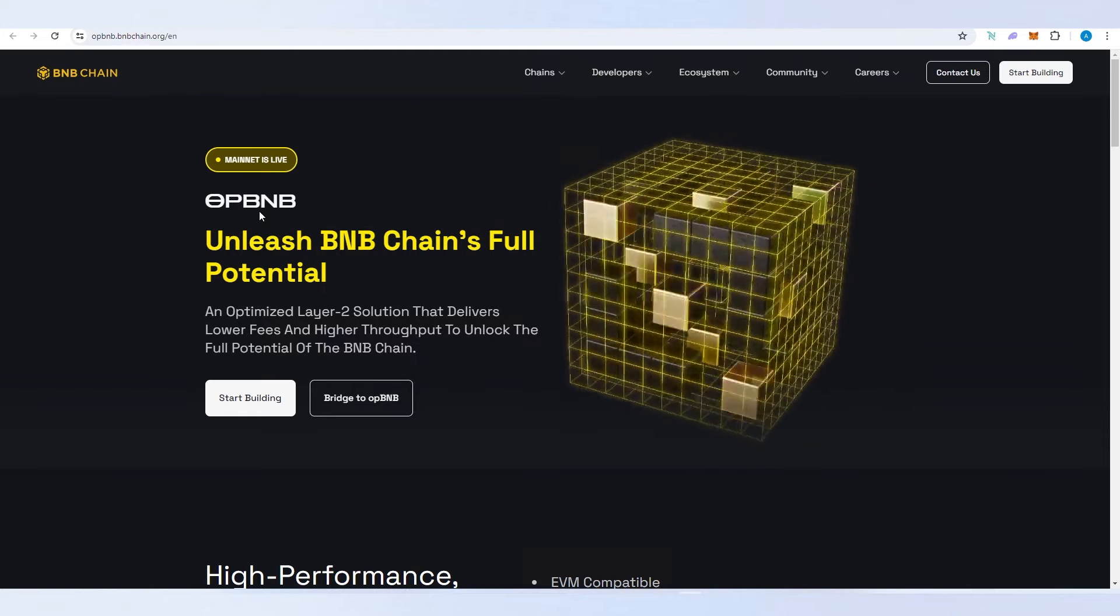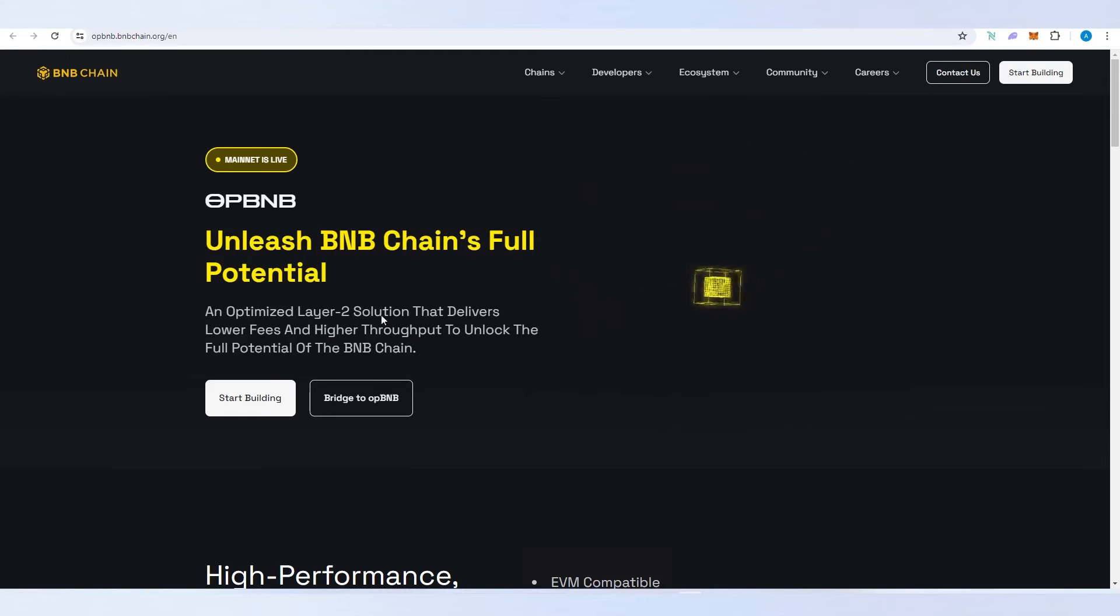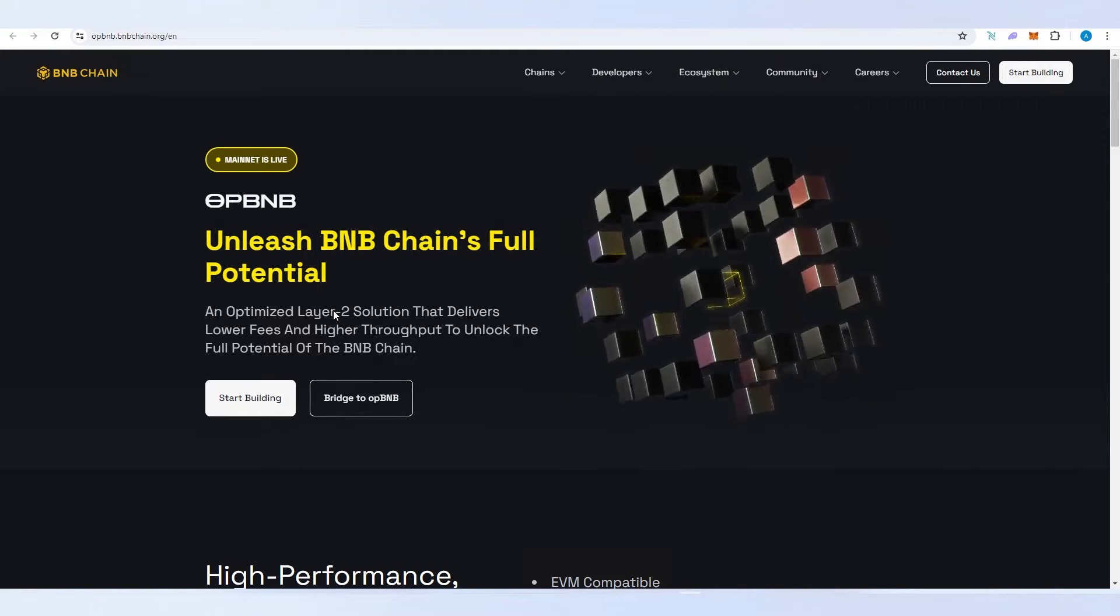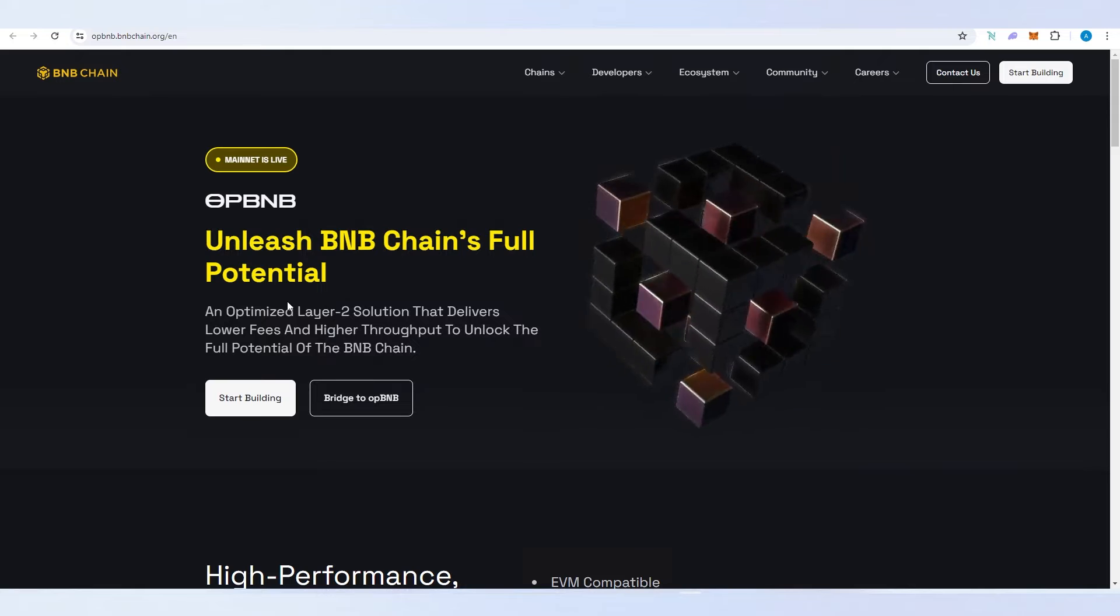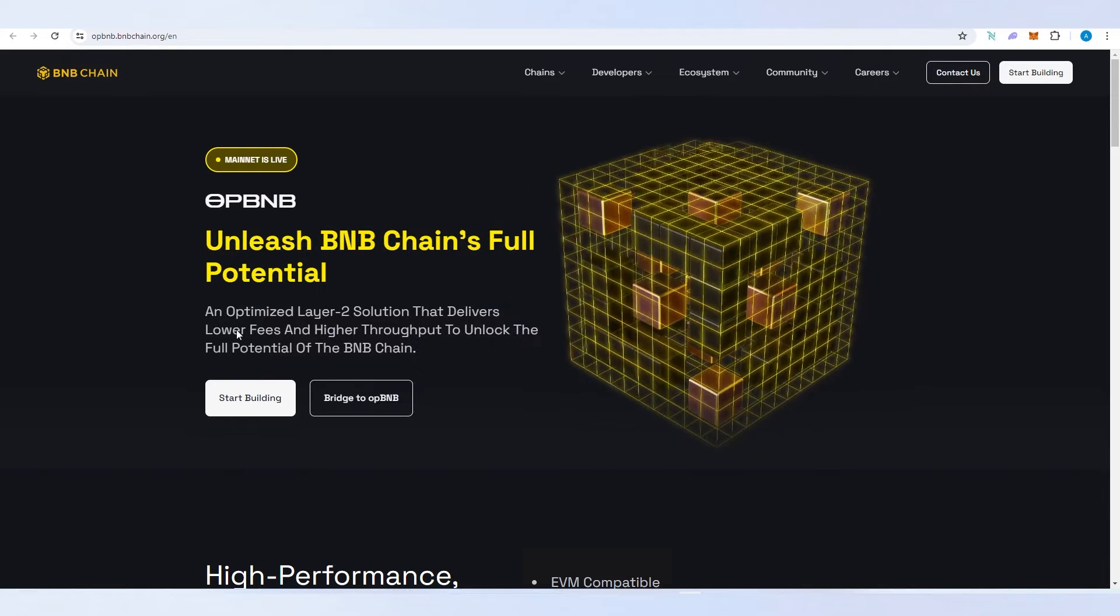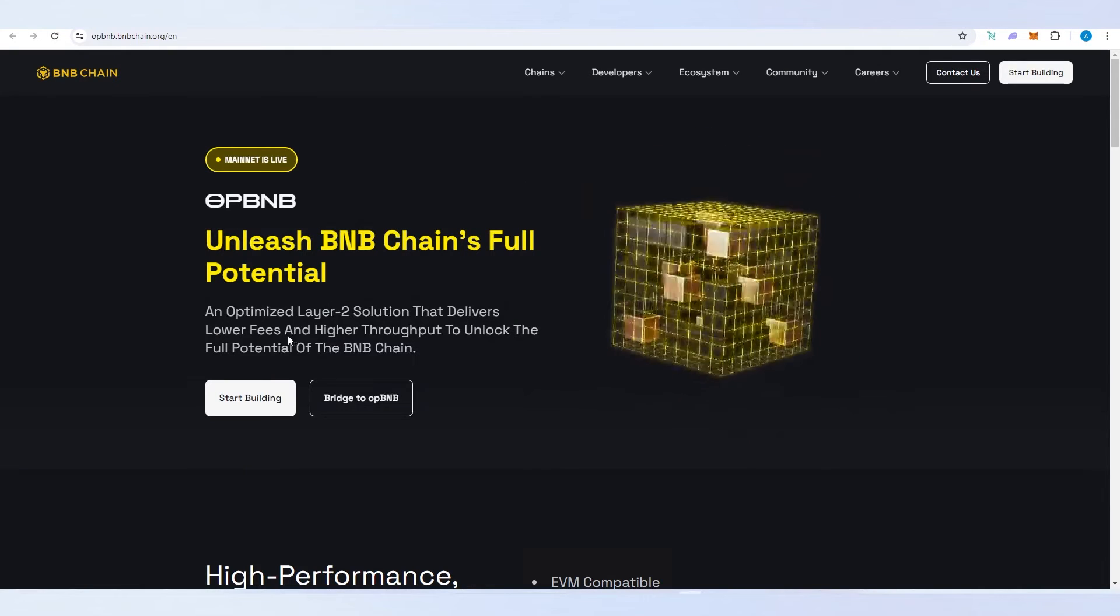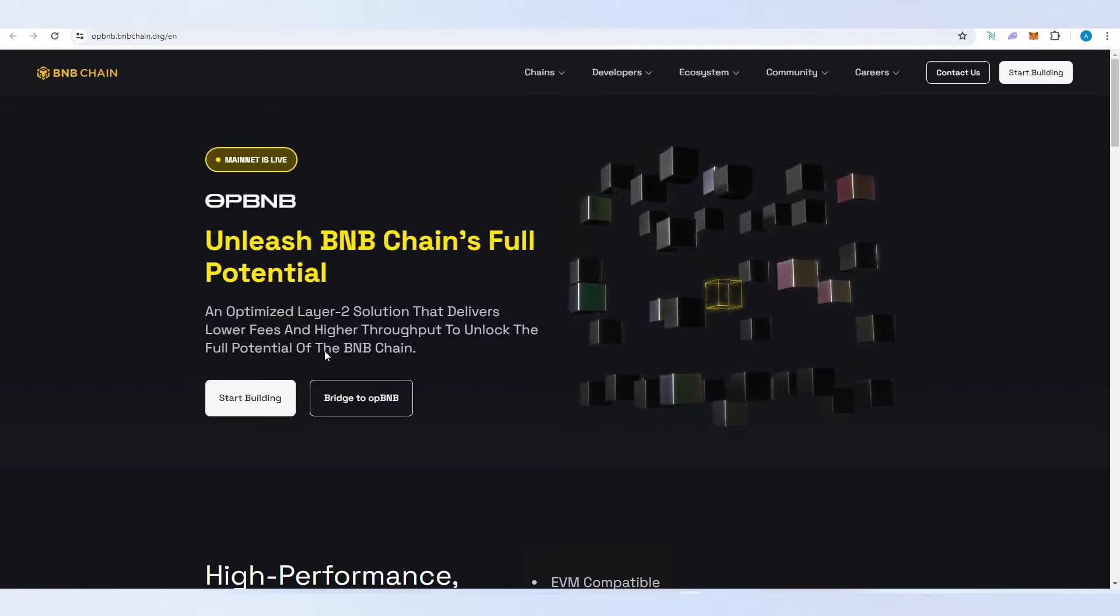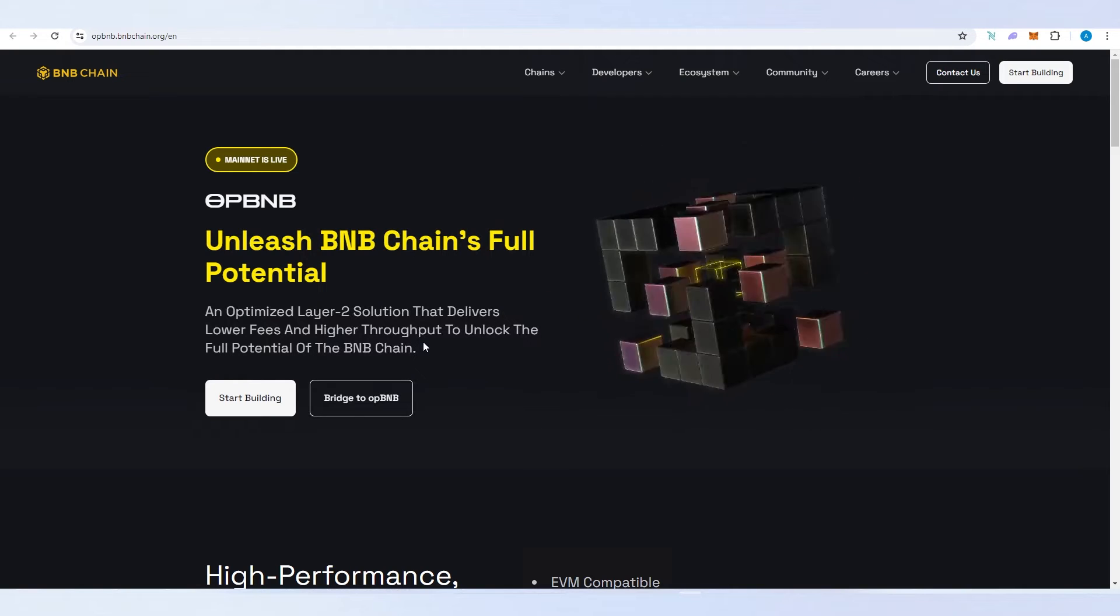This is an optimized layer 2 solution for Binance Smart Chain that delivers lower fees and higher throughput to unlock the full potential of BNB chain.